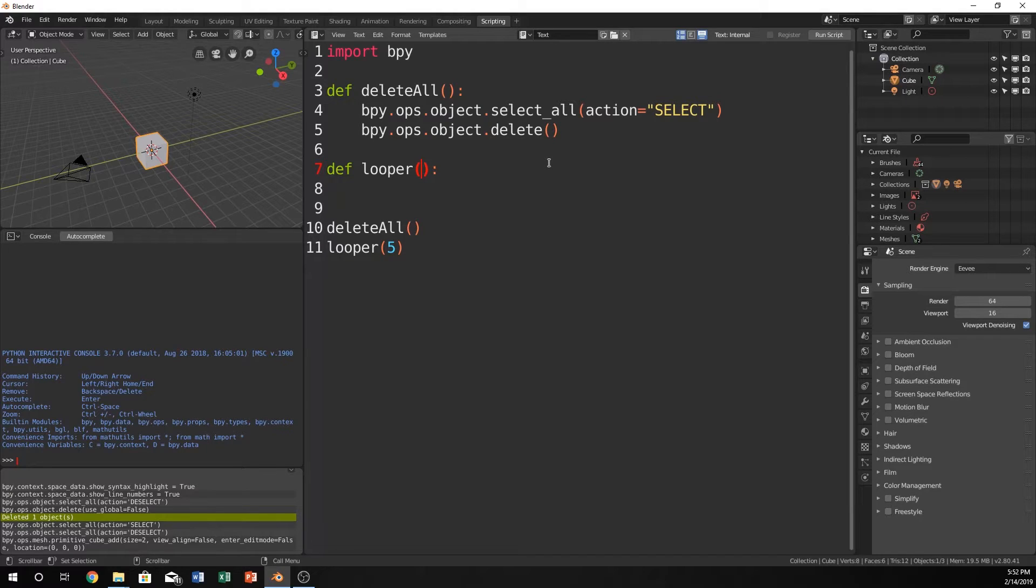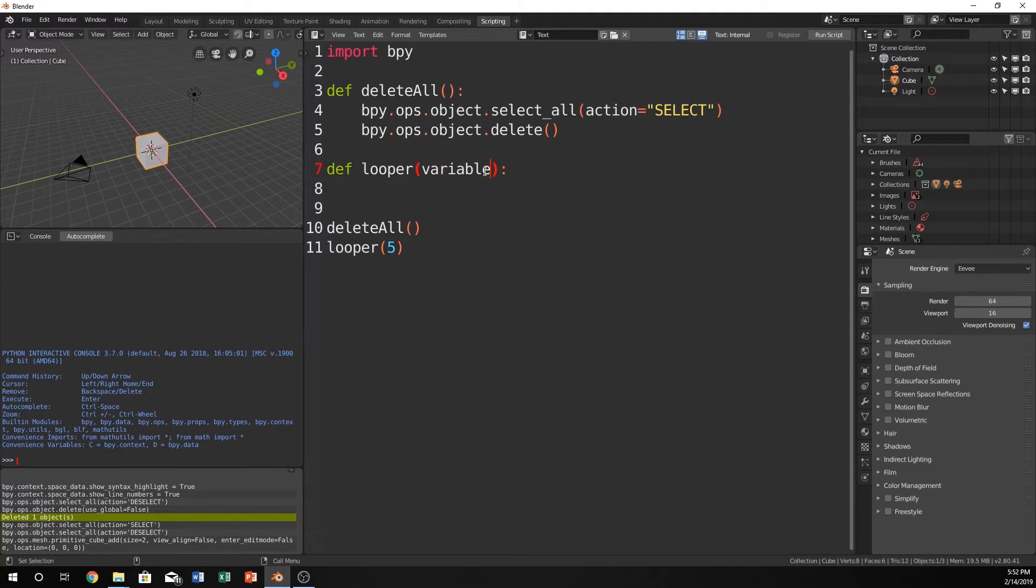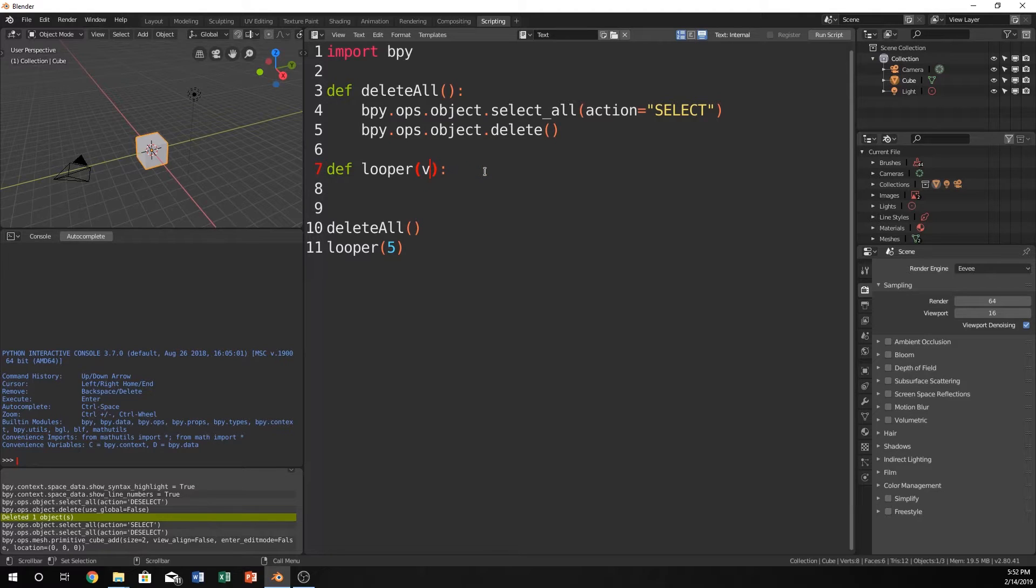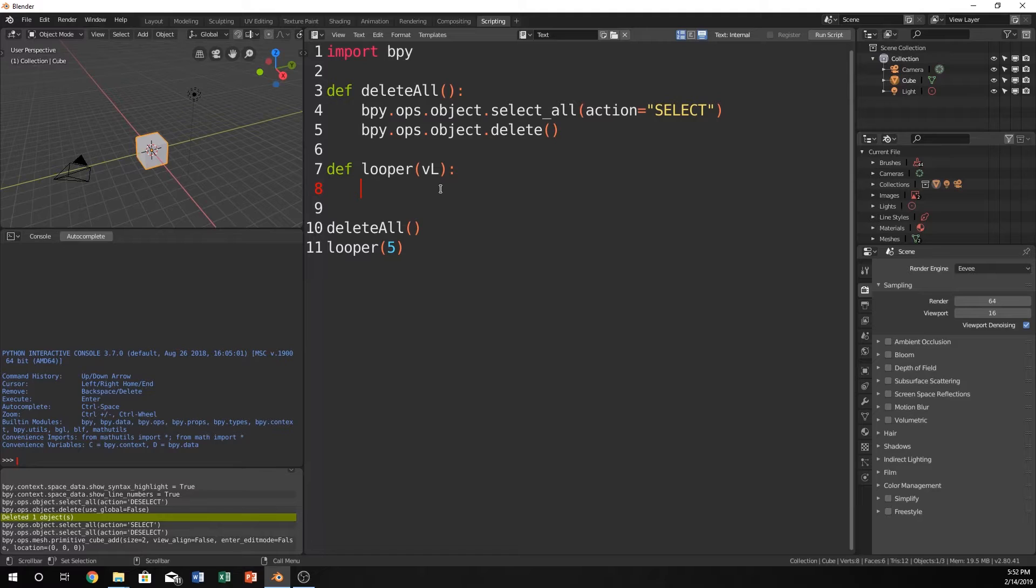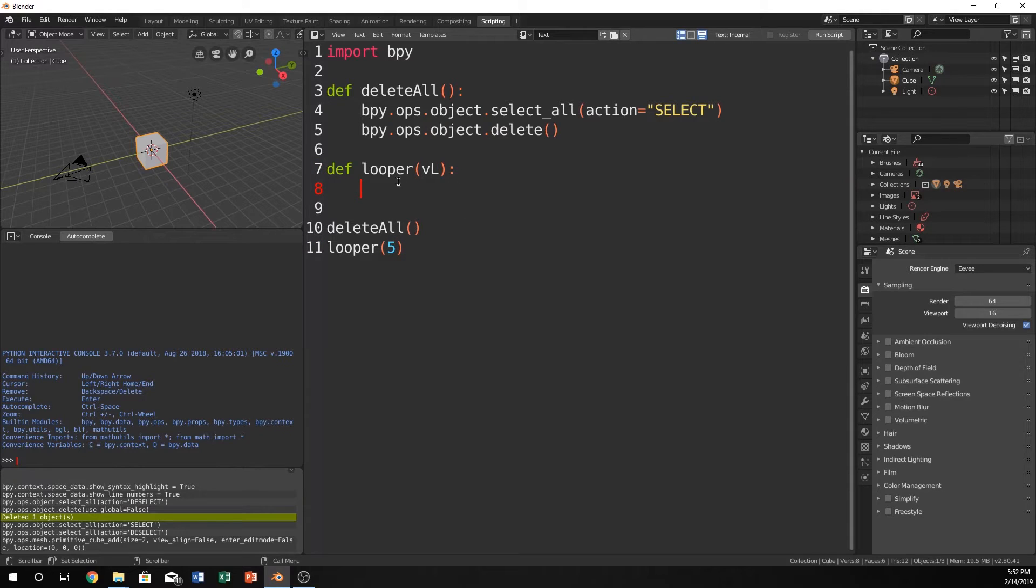Let's just say variable looper. Actually, let's just do vl. Now if we have a vl right here as our variable, we can use this variable, which is 5, in our function.